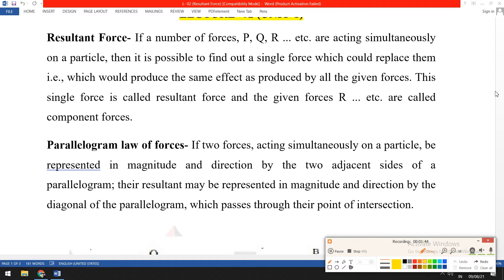To find the resultant, we use the parallelogram law of forces. With the help of the parallelogram law of forces, we can find the resultant of two forces.